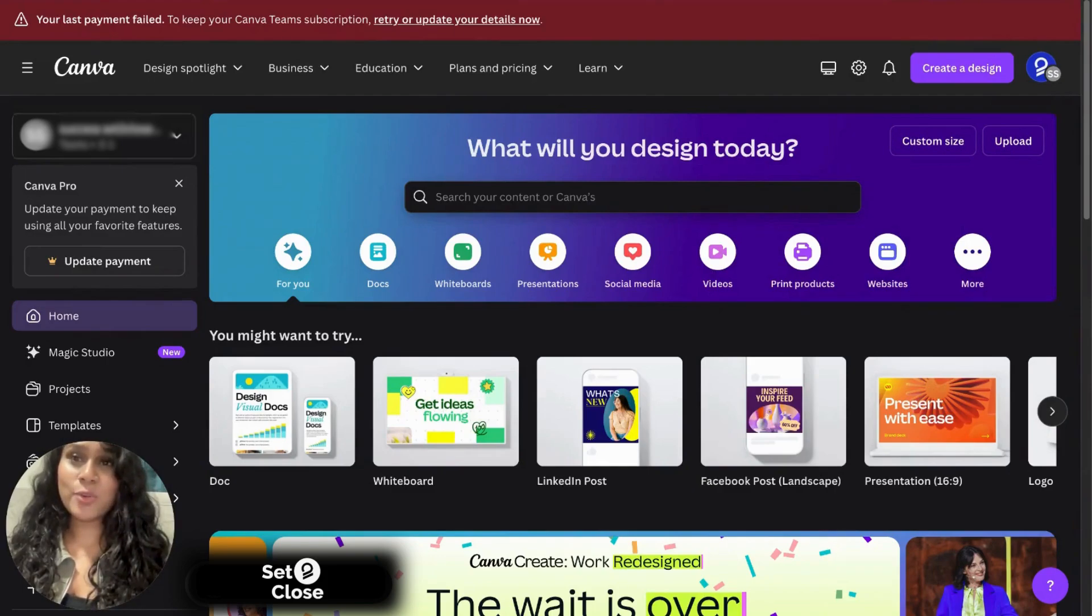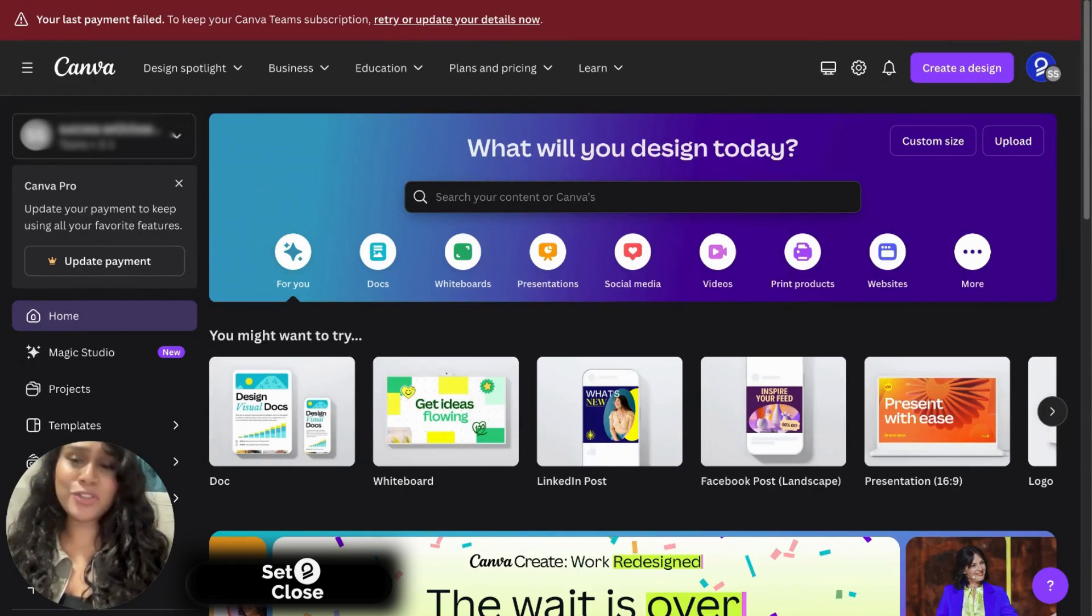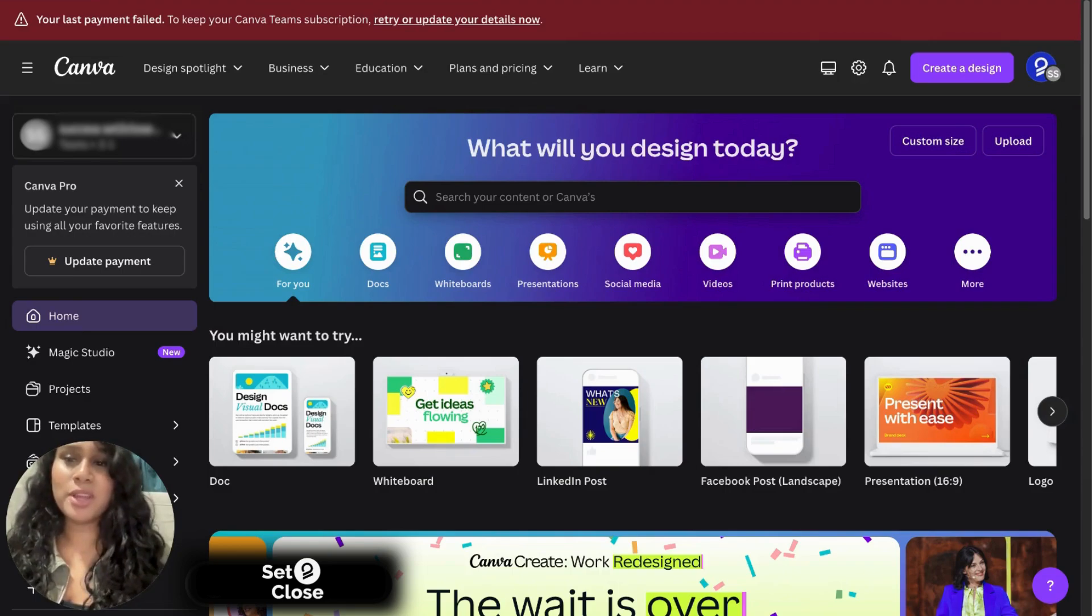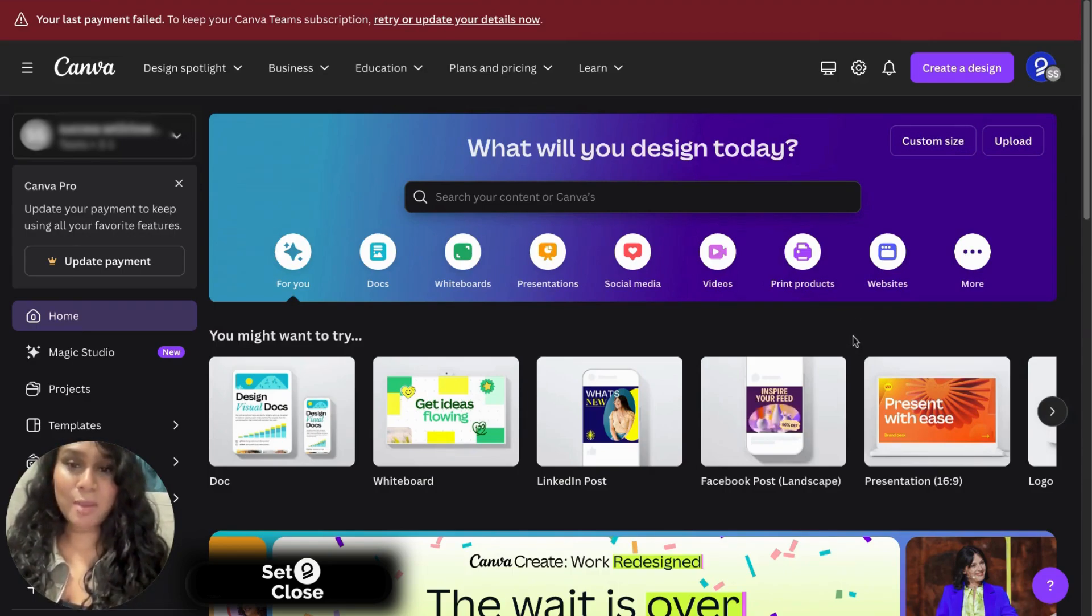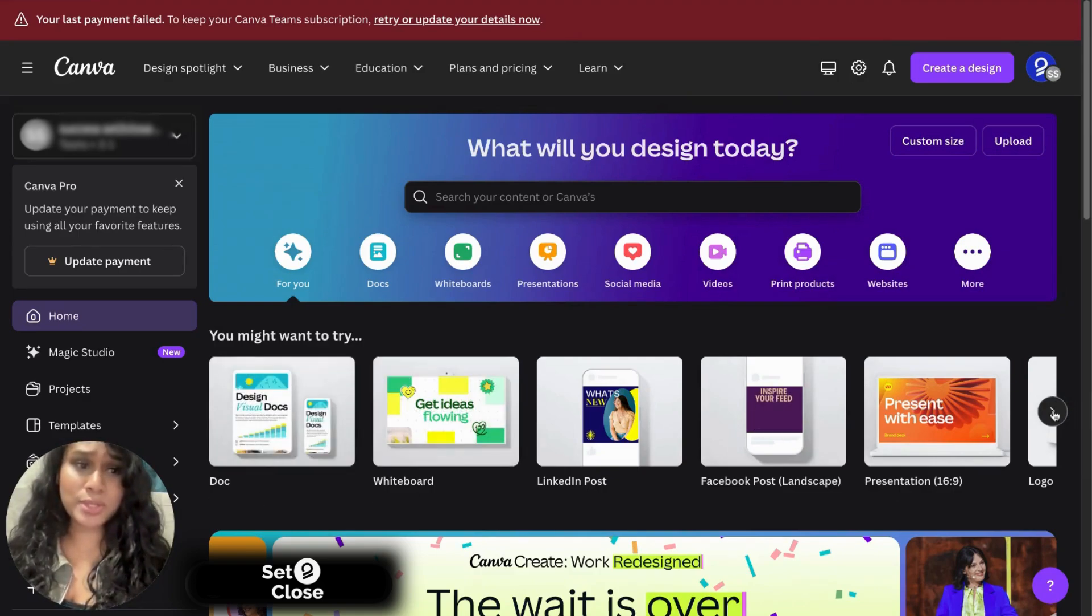Canva is a great marketing tool for anyone who's looking to create ABM content or marketing content or a post for different social medias. Other than that, you could also create different documents, logos, whatever you would like.